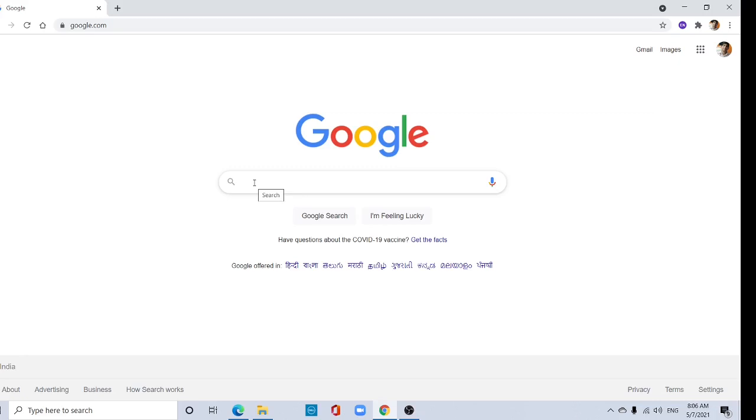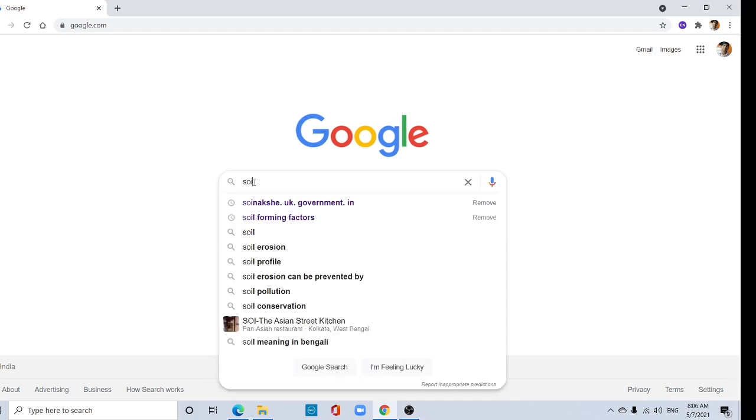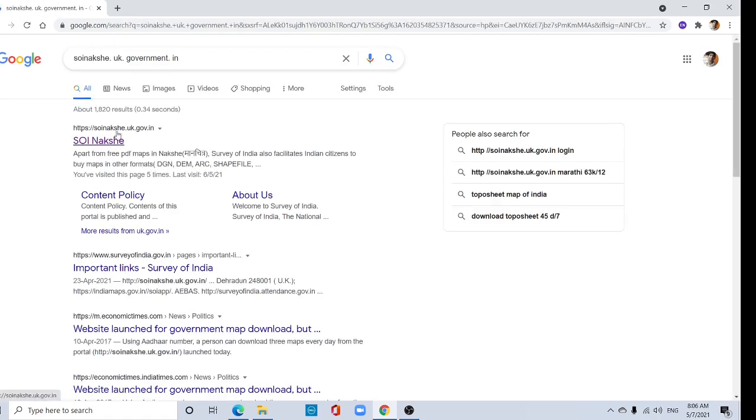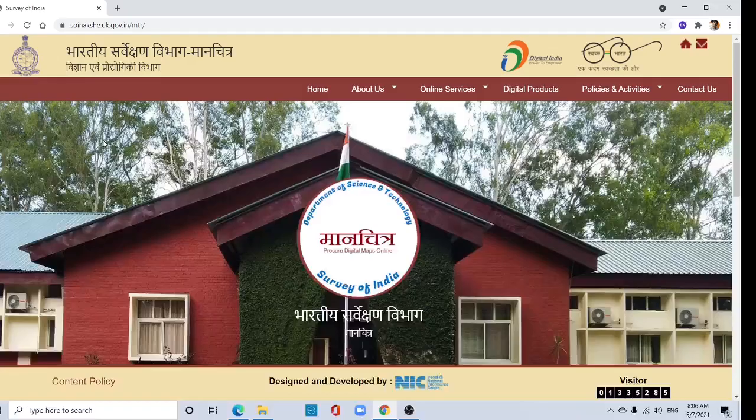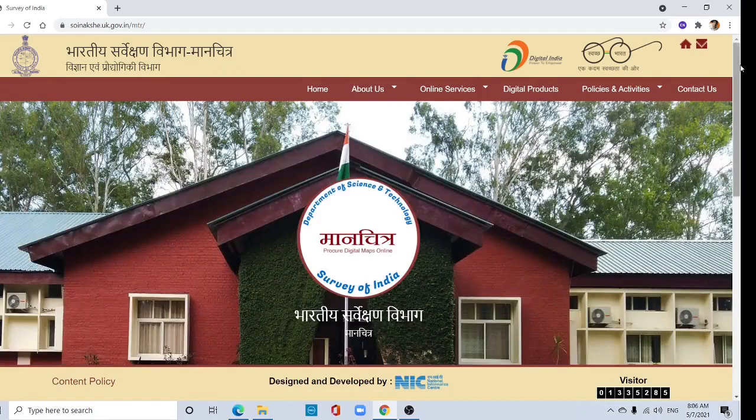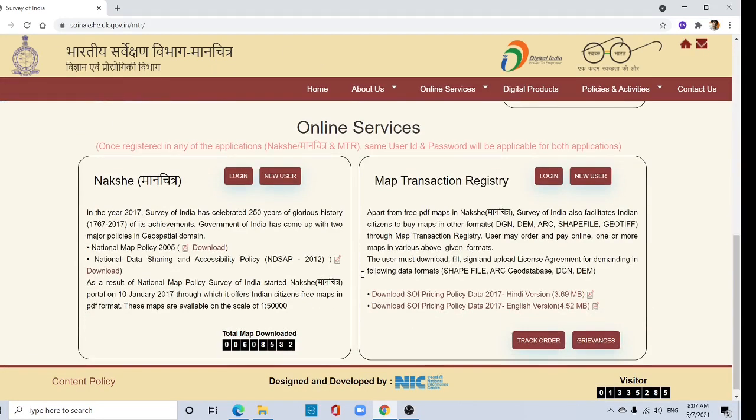Hi viewers, in this video I am going to show how to download Survey of India toposheet for free. Type soinakshay.uk.gov.in - this is the main website of Nakshay. Here you can see new user and login options.